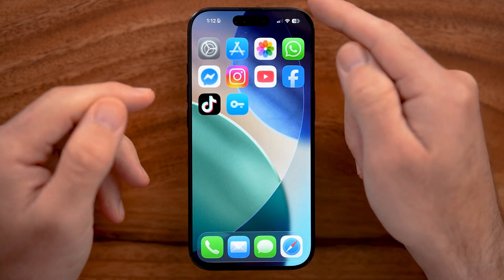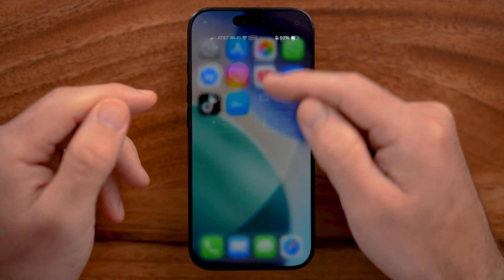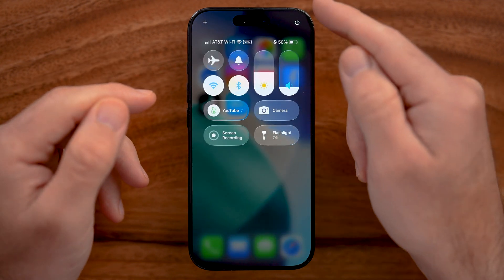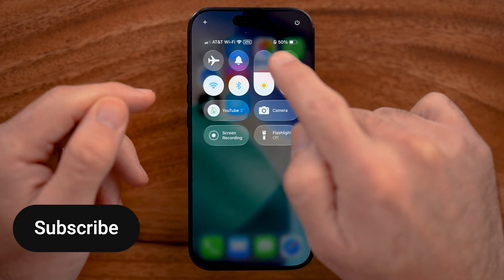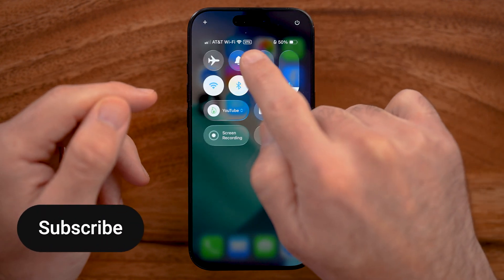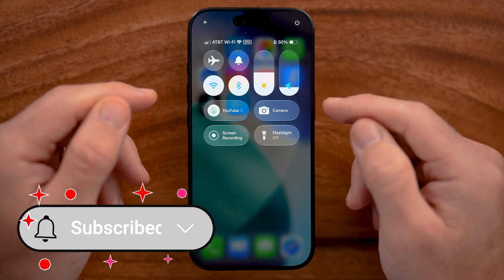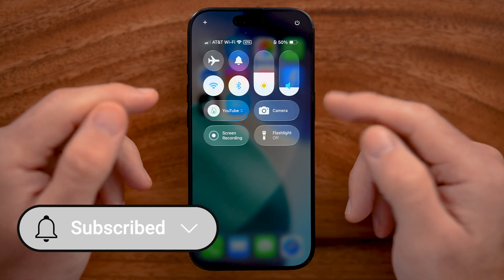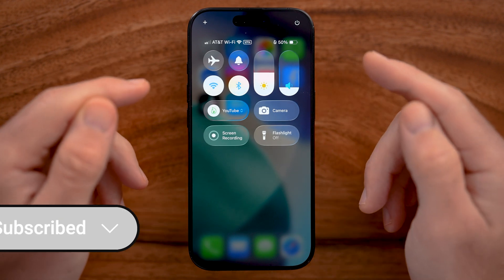Now let's check to see if a VPN is turned on. Swipe down from the top right, and you'll be able to see VPN at the very top if it's currently connected.